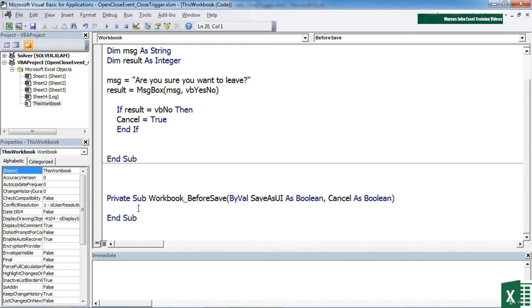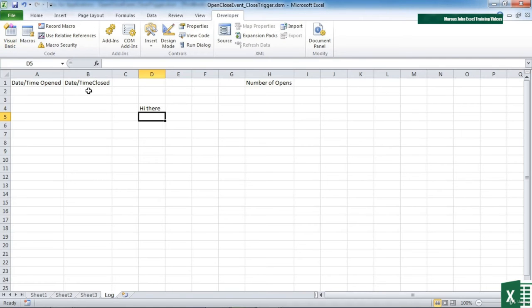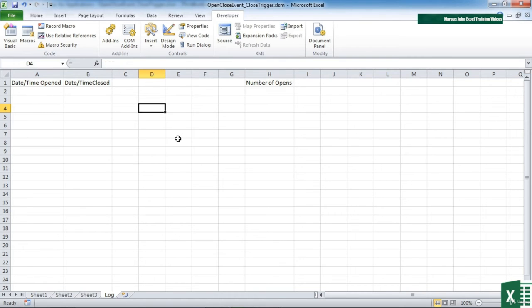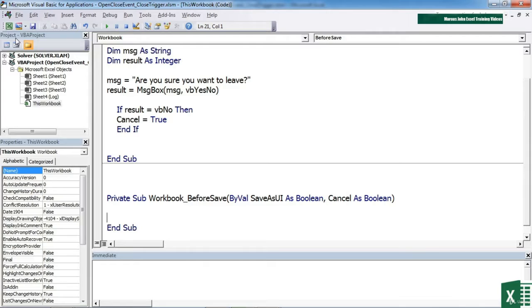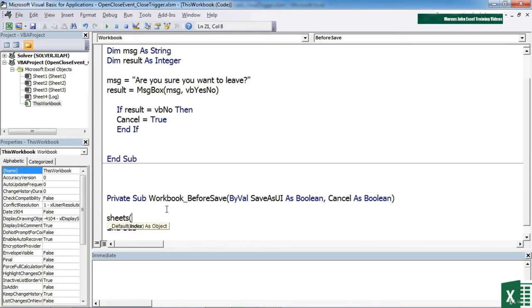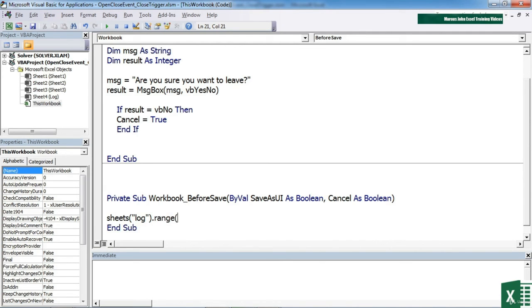In this case what I'd like to do before save is actually update, you'll notice in the Excel we've got a date/time closed. Let's lose the high there. So I want to update the value in here. So I want to insert the closing date and time in B2. I'll do that with sheets, the name of the sheet which is log, dot range, cell I'm trying to affect which is B2, dot value. It's now going to be equal to now.